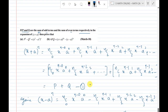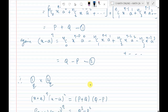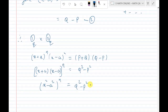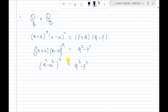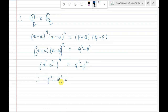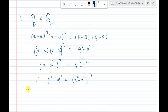Therefore, the result is p² minus q² equals (x² - a²)^n, which gives q² minus p² = (x² - a²)^n. Hence proved.